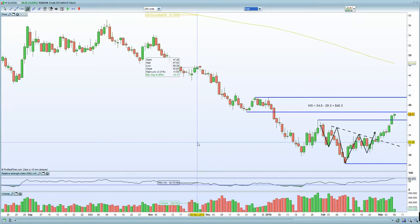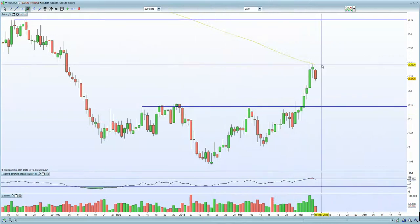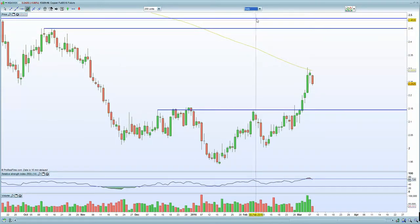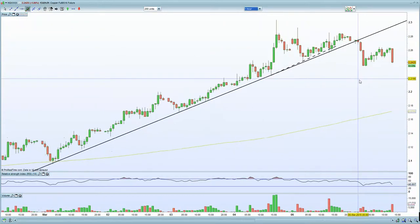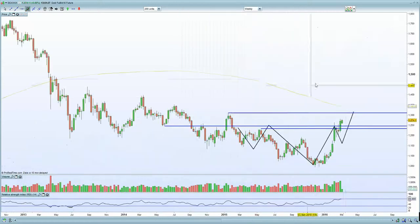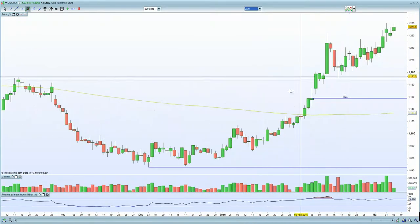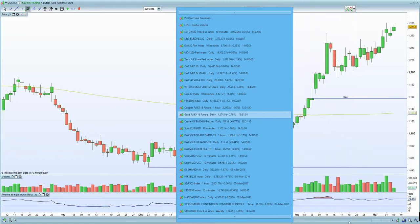Copper is certainly holding resistance today, the same scenario as yesterday. Copper is putting in a topping tail, or a potential reversal, at the 200MA on the 60-minute chart. It hasn't made a new high — it's actually made a lower high, and you can see a bearish engulfing candle going in. Also, with regards to gold, it is certainly holding that potential resistance as well, putting in a potential doji. You also have zinc and iron ore, both potentially holding resistance.